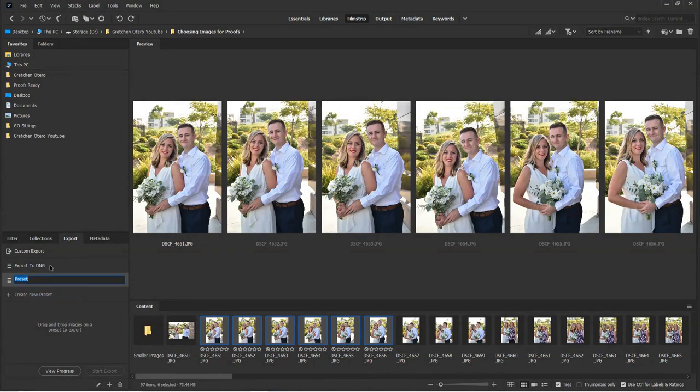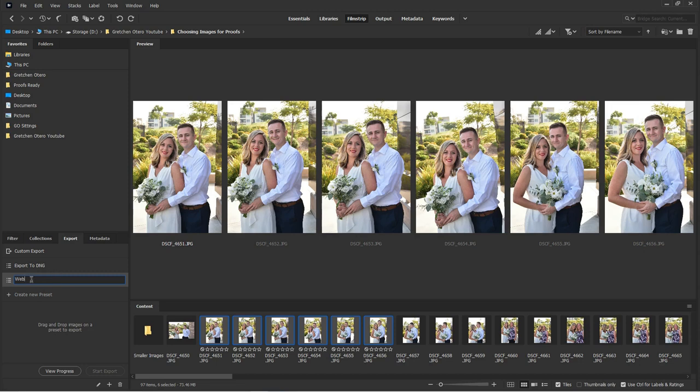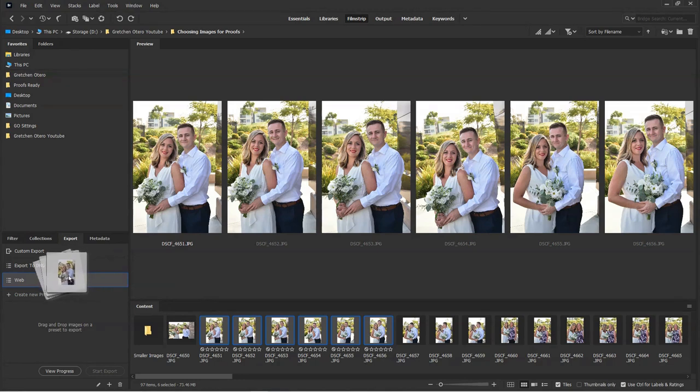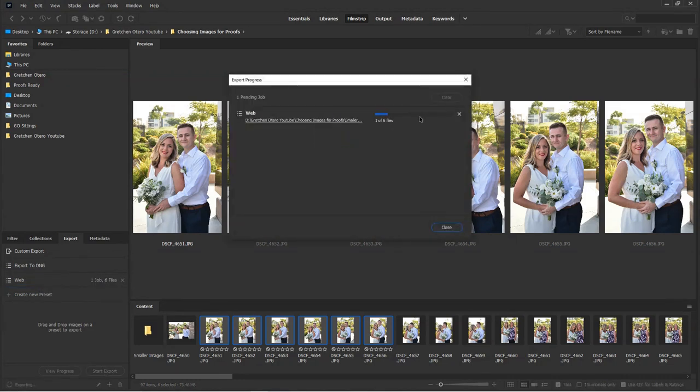I'm going to rename it. You could have done this when you were setting it up, I just missed that little block there, but change the preset name to web. So if you ever want to change something, you definitely can. And then I'm just going to drag these over here onto web and say start export.